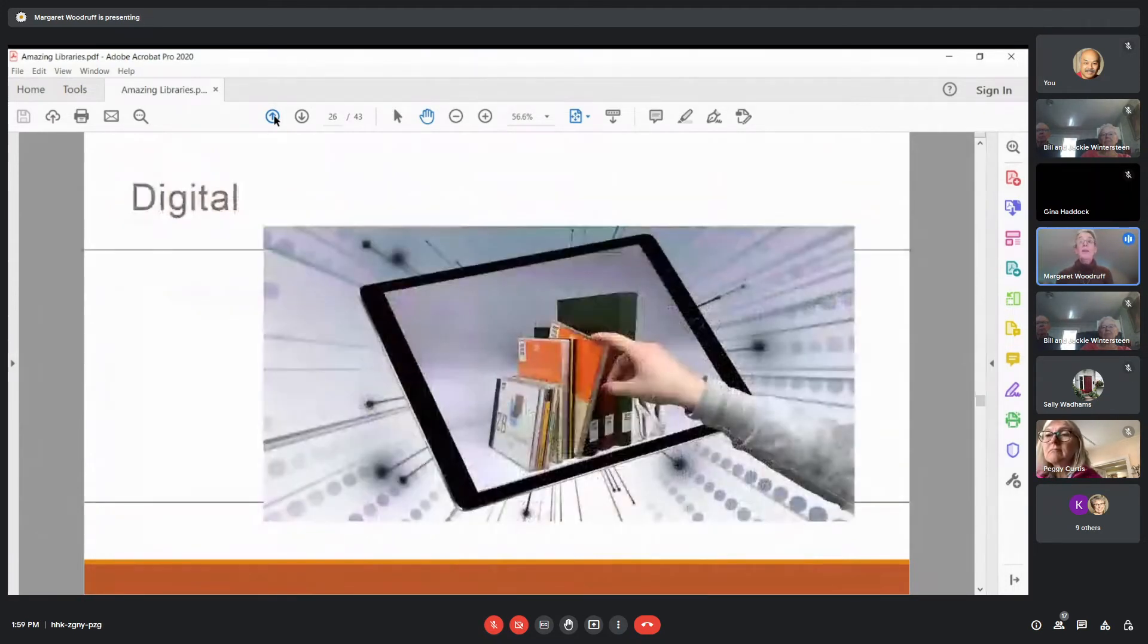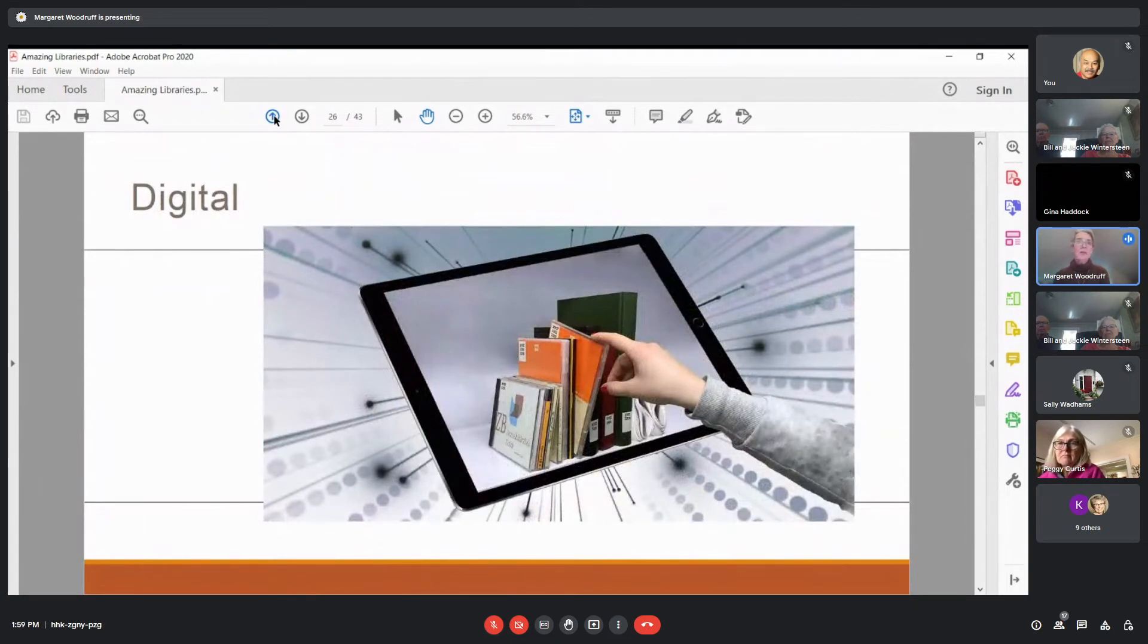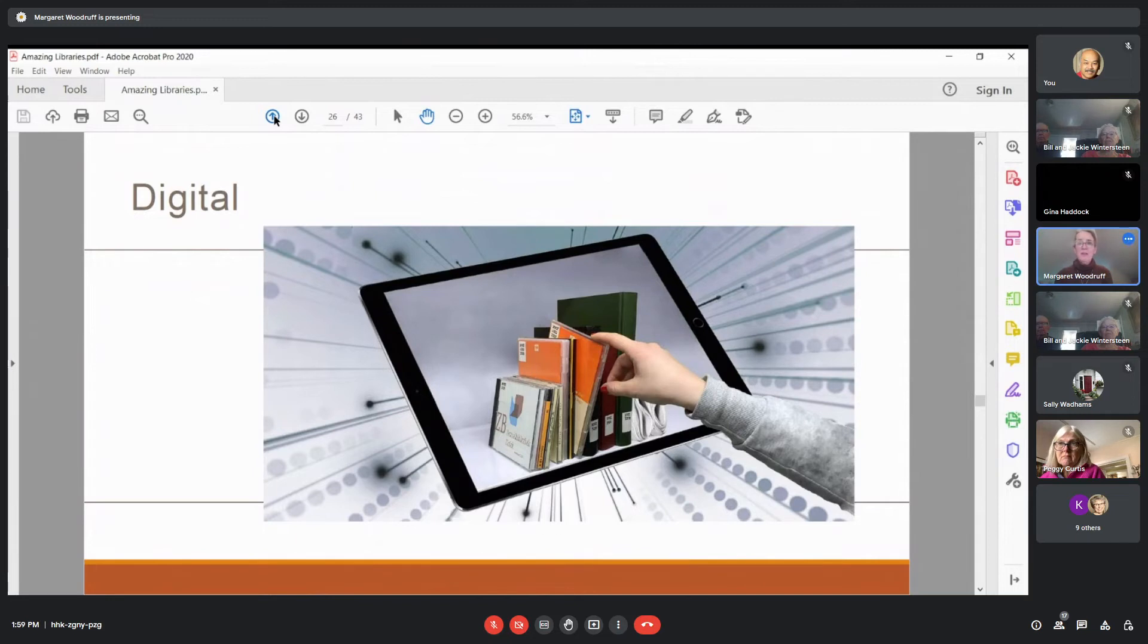And now, of course, we have digital libraries. So you can access e-books and audio books, newspapers, encyclopedias, in a way that we never would have imagined even 20 years ago, I think.